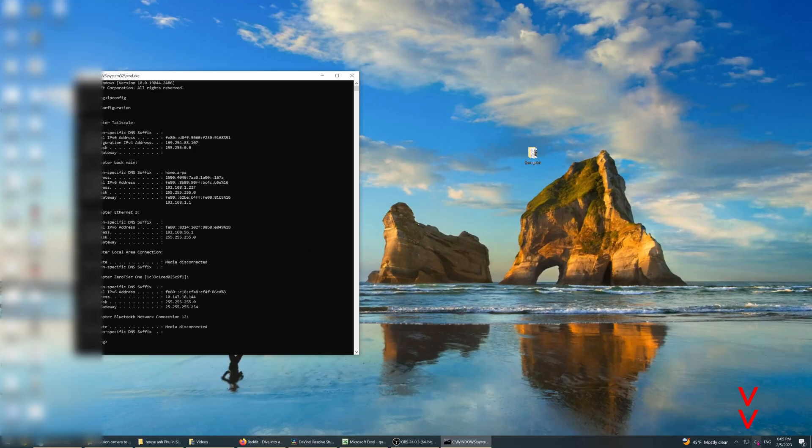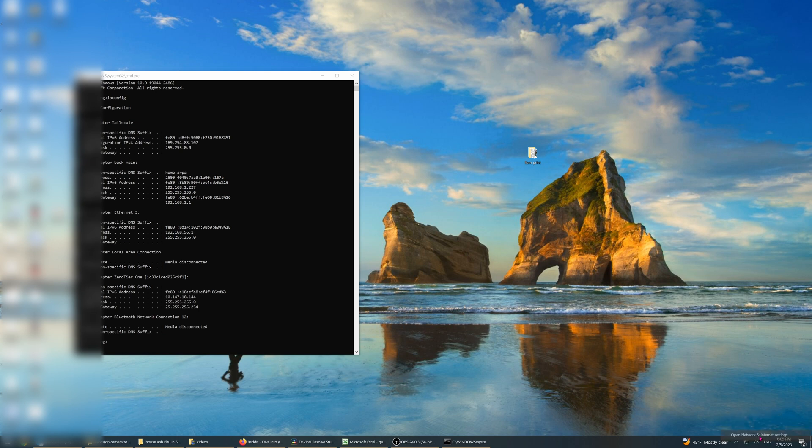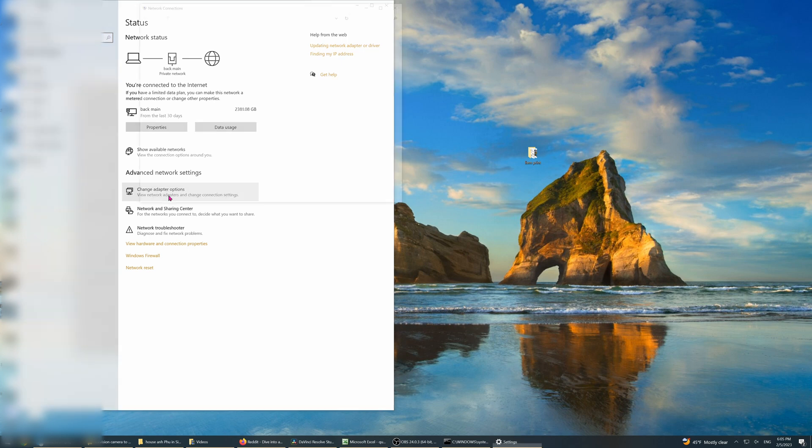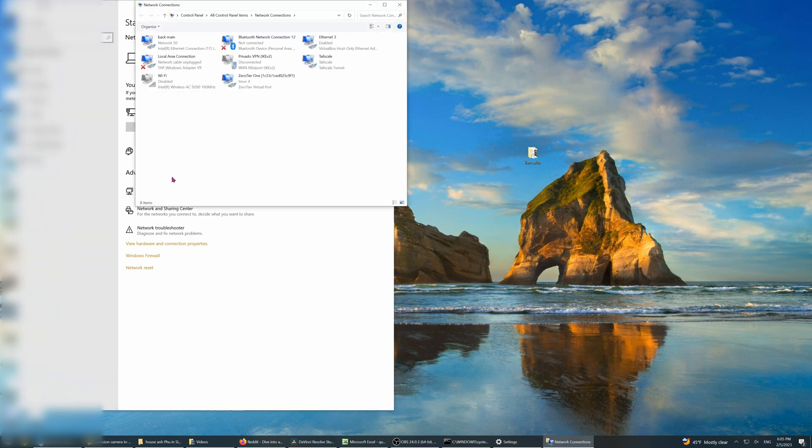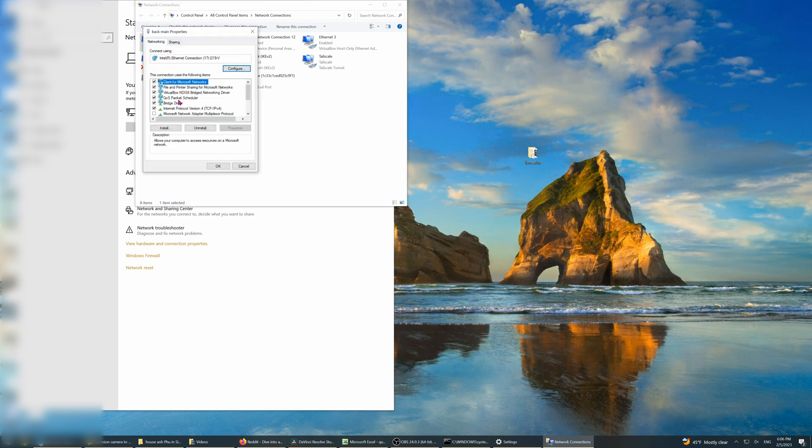So on the bottom right hand corner, go to the internet icon. Click on open network and internet settings, click on change adapter. I have a lot of networking connections, but yours will be much simpler than this. But I know for sure this is the one. Right click, go down to properties, look at TCP, double click on it.